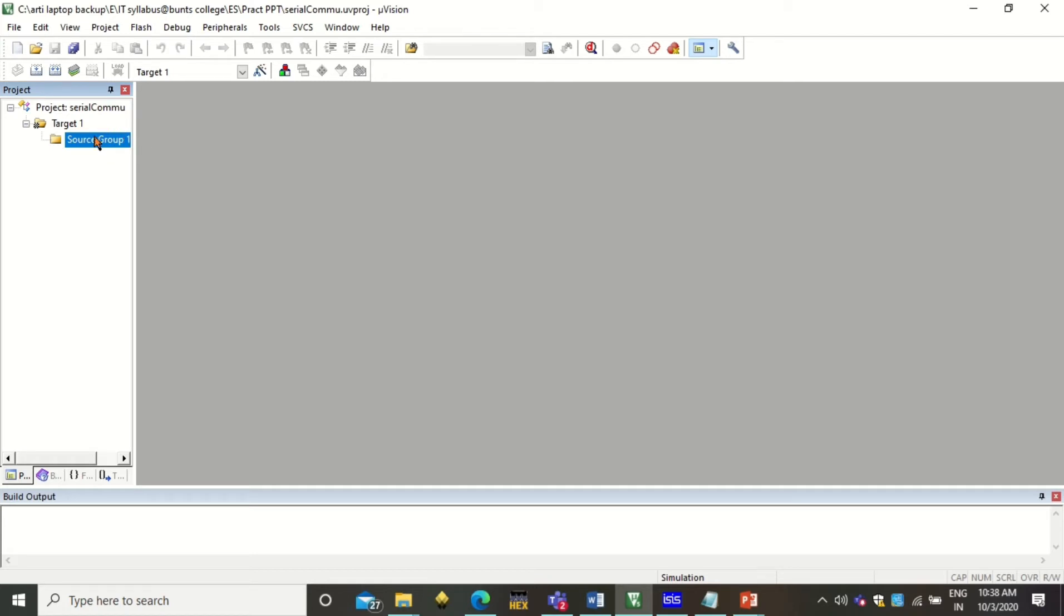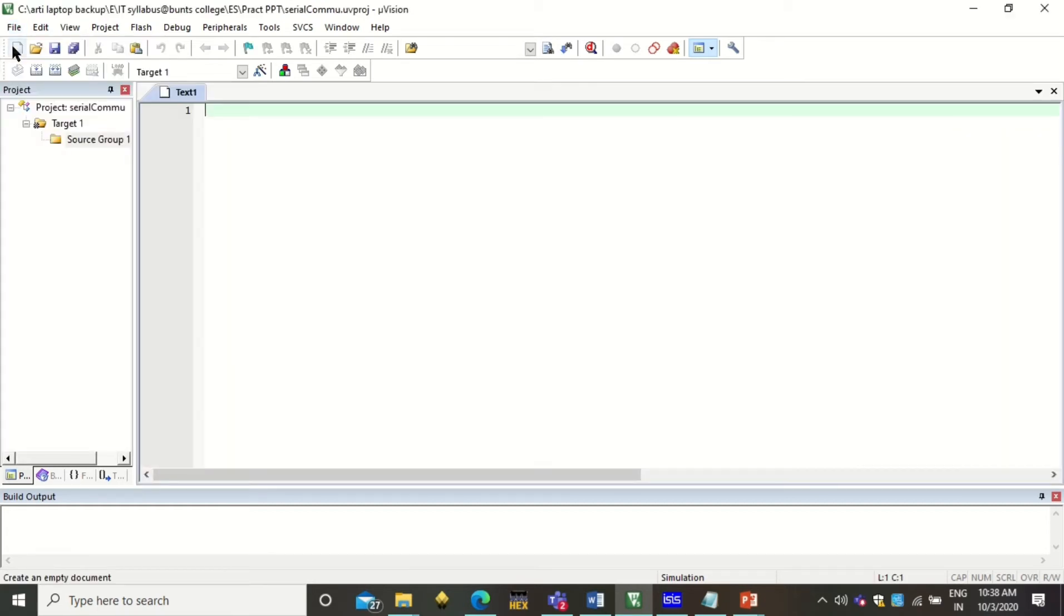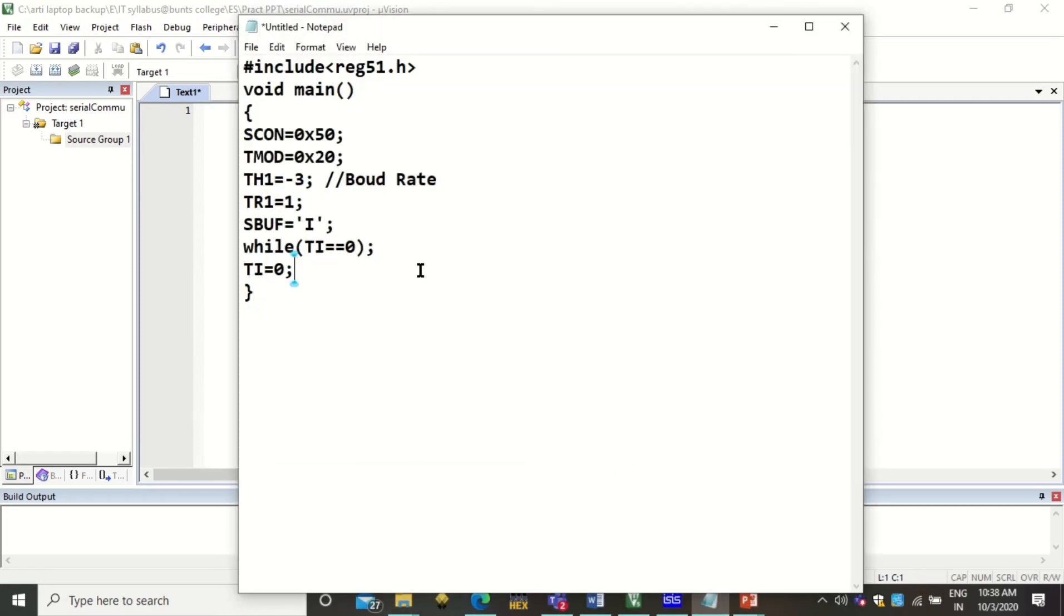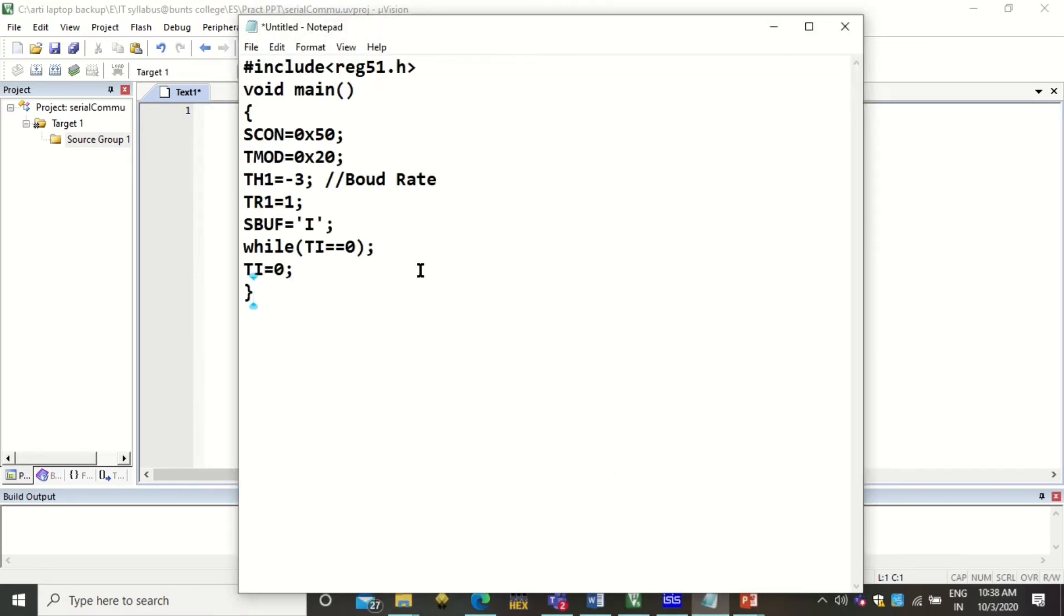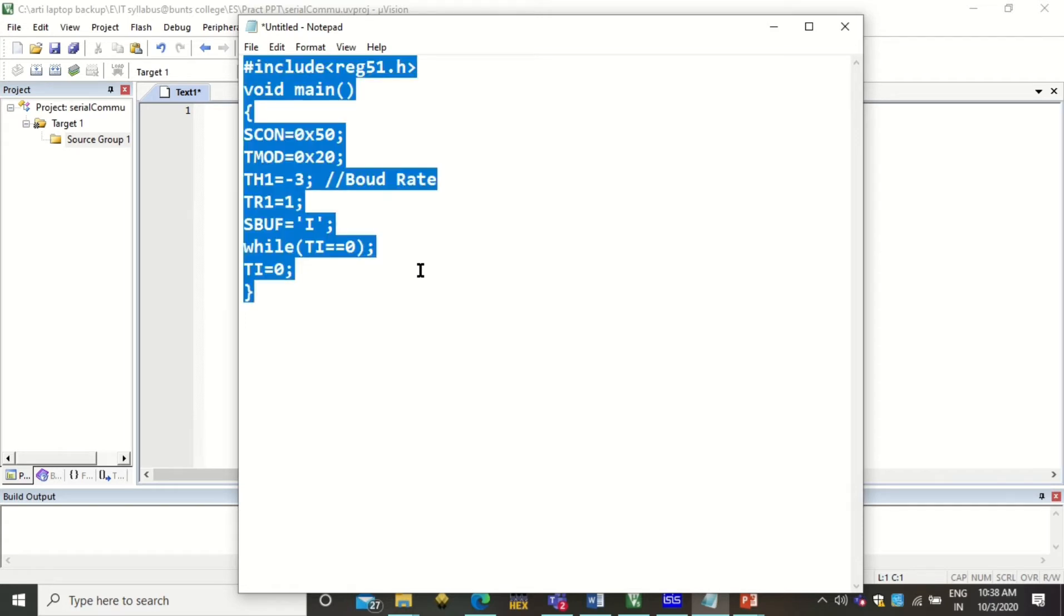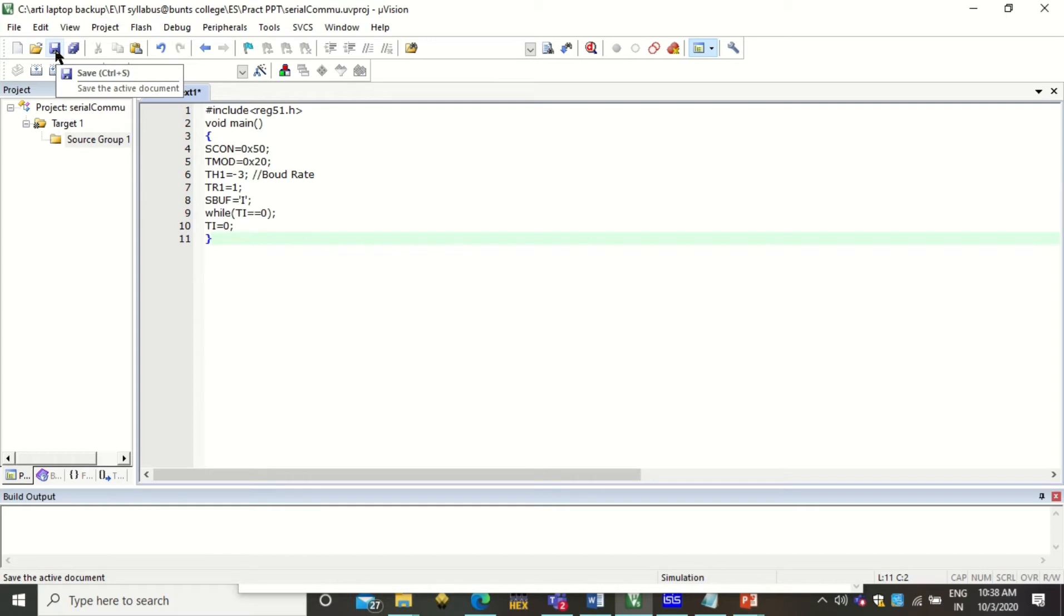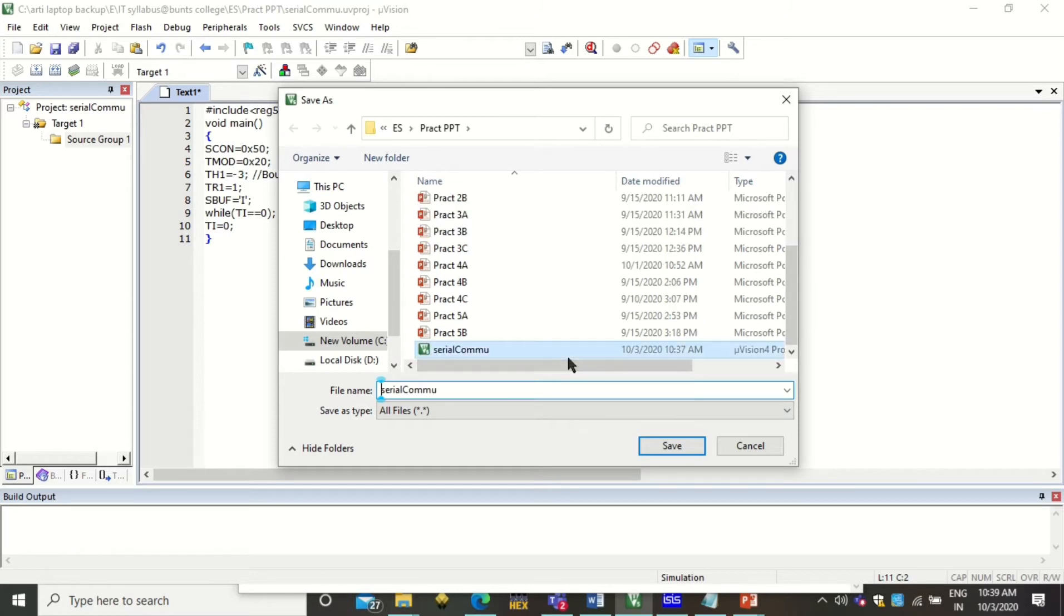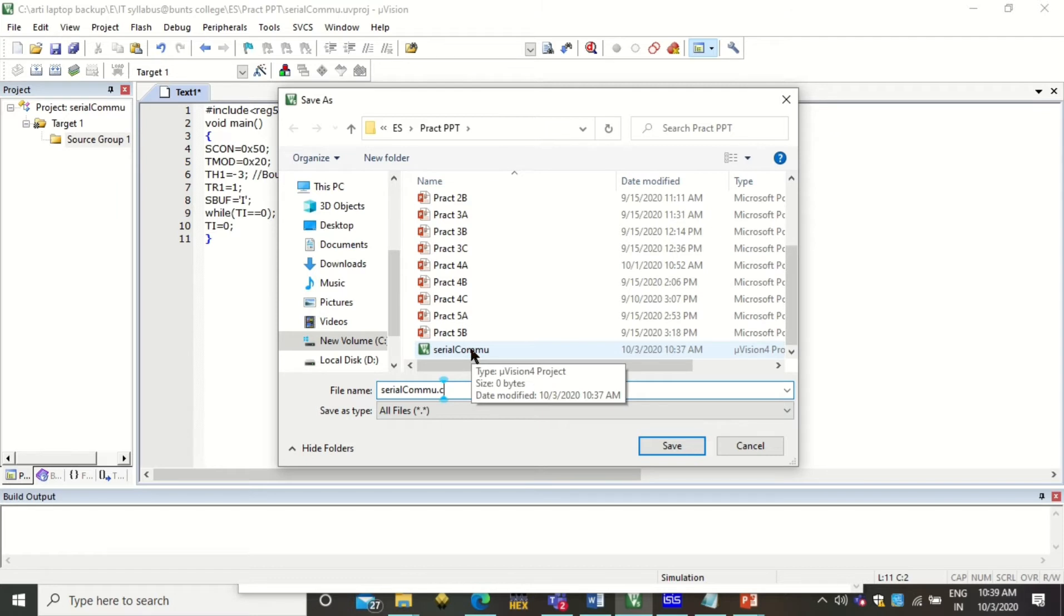Now you see your project is created with this Target Source Group. Right now this source group is empty. To add the program or code to the source group, you have to click here to create a new file. This is a new text file. You can click here or check it from here also. This is a simple text file where you can type your code. I have already typed the code and kept it in a notepad, so I can simply copy and paste this program to my text file.